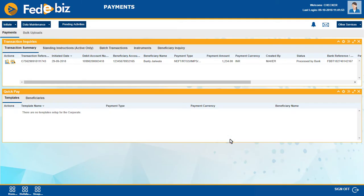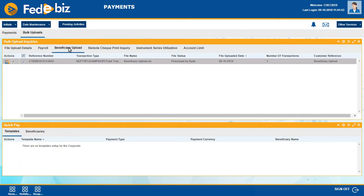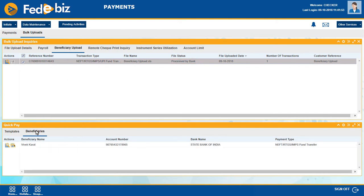Check the status of the uploaded file through Bulk Uploads, Bulk Upload Inquiries. Beneficiary Upload status will be changed to Processed by Bank. Newly added beneficiaries will appear in Quick Pay Beneficiaries. There can be more than one checker based on corporate requirements. Also, workflow can be customized as per corporate requirements.